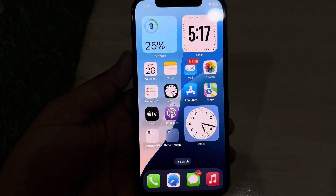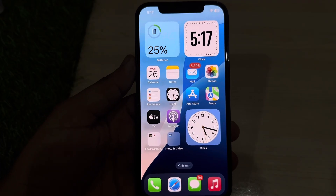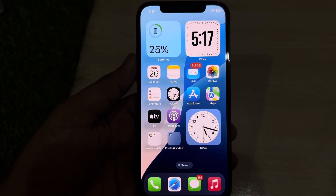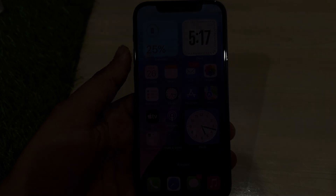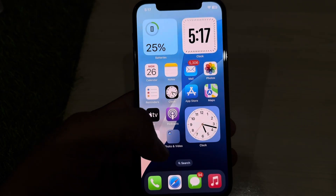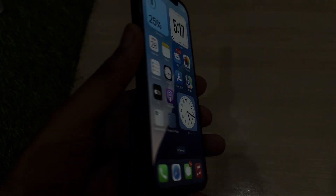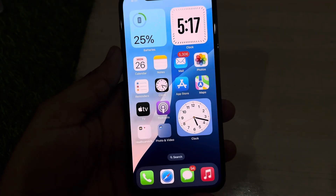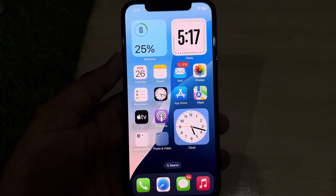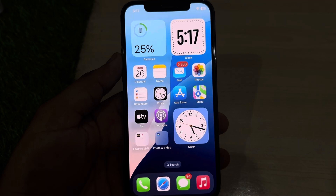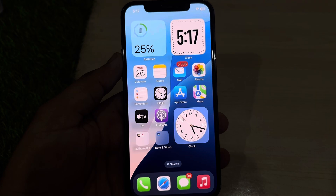Hey everyone, welcome back to Vakast Tech. In this video, I will show you how you can delete all of your data on iPhone at once on iOS 18. As you can see, this is an iPhone 12 and it's updated to the latest iOS 18 update. We will try to erase all data on that iPhone with just one click.